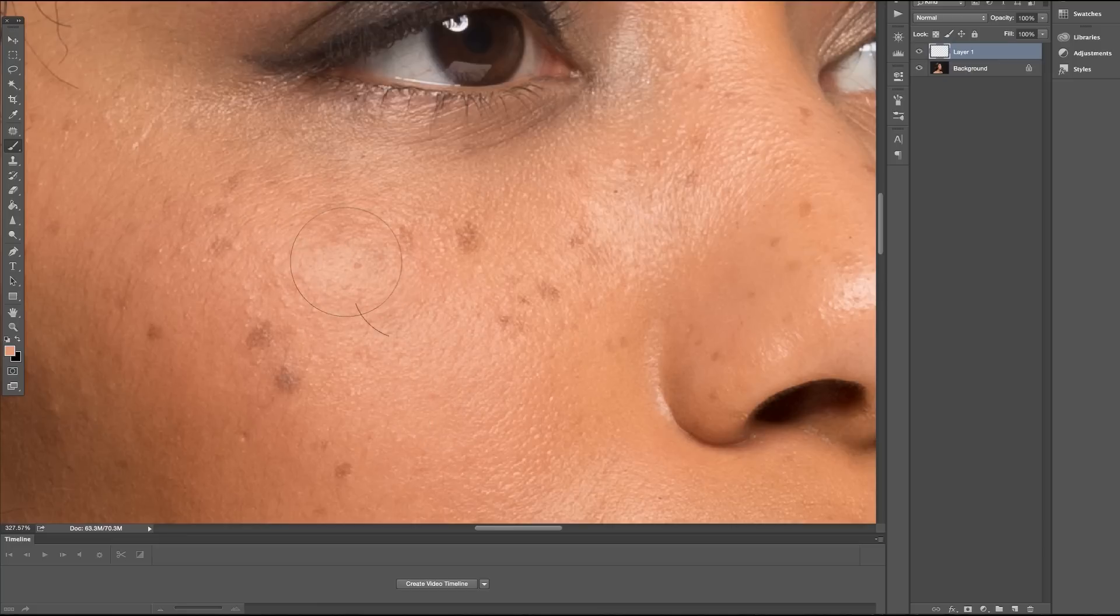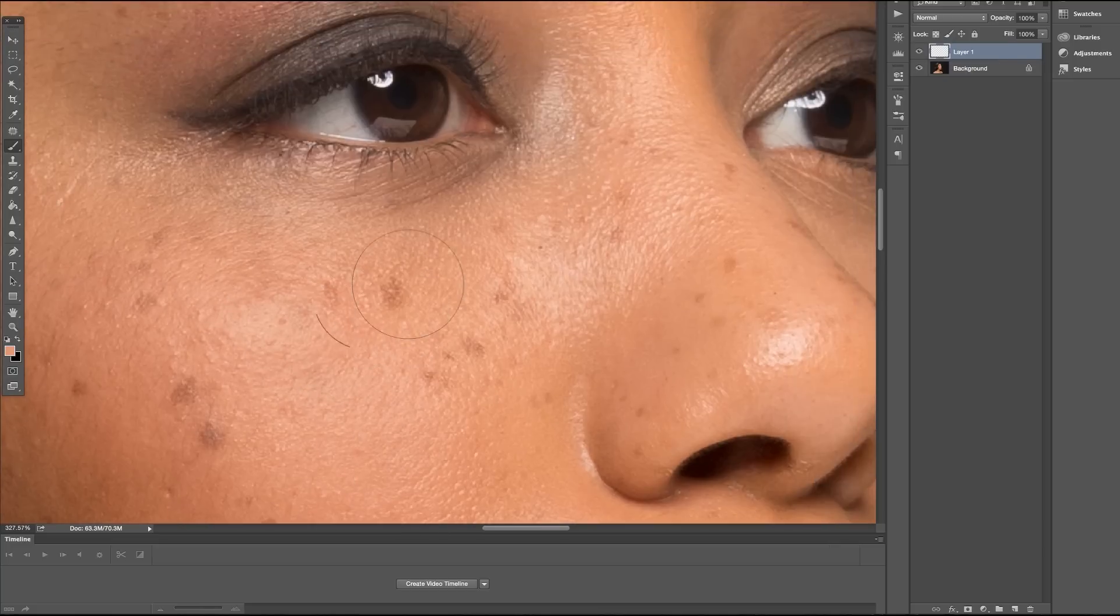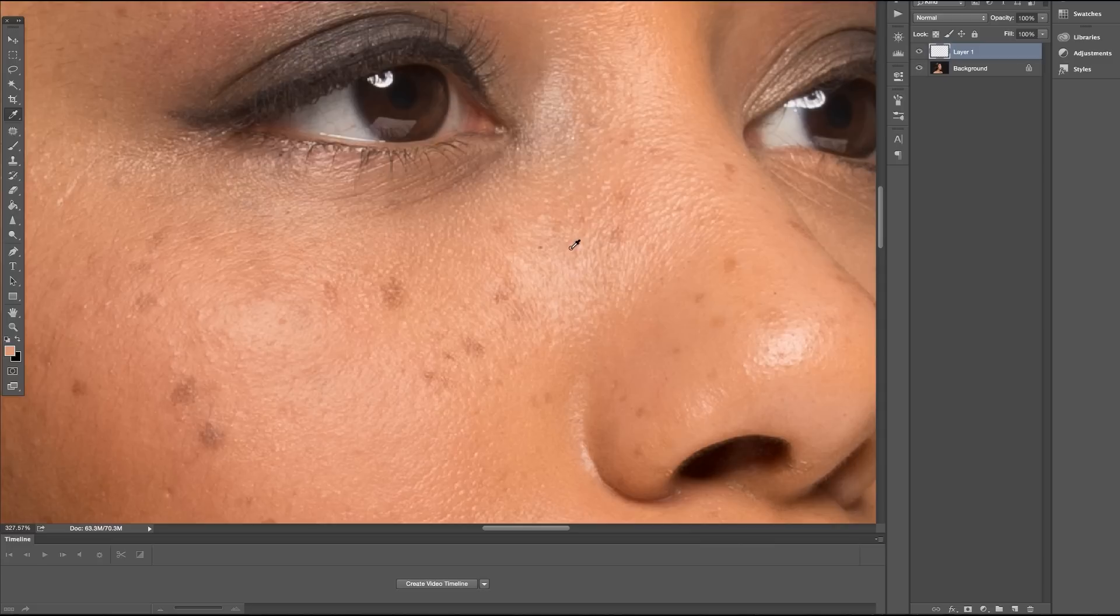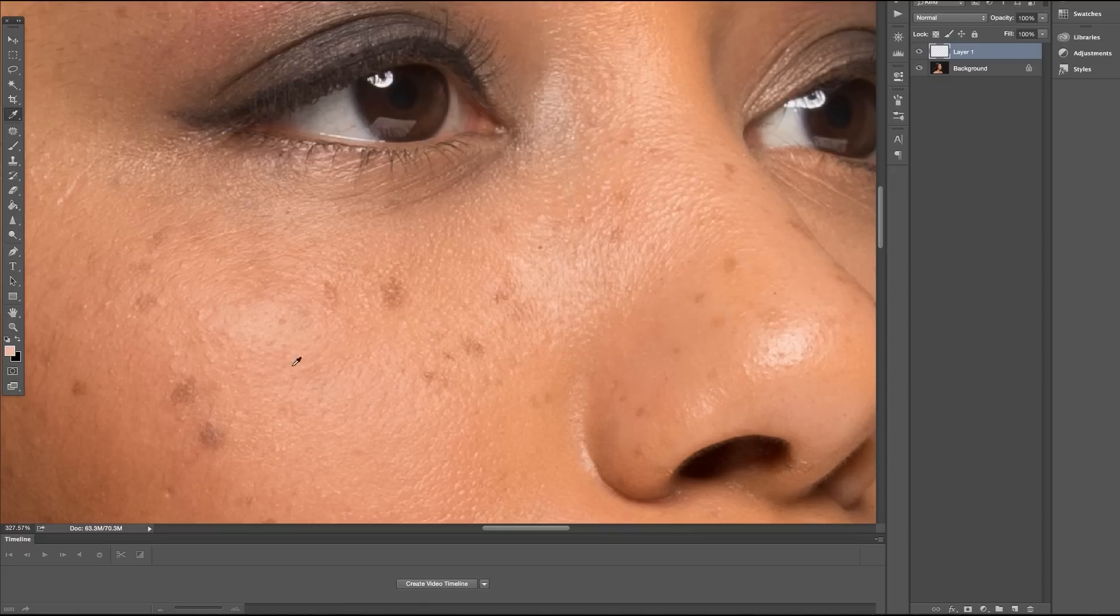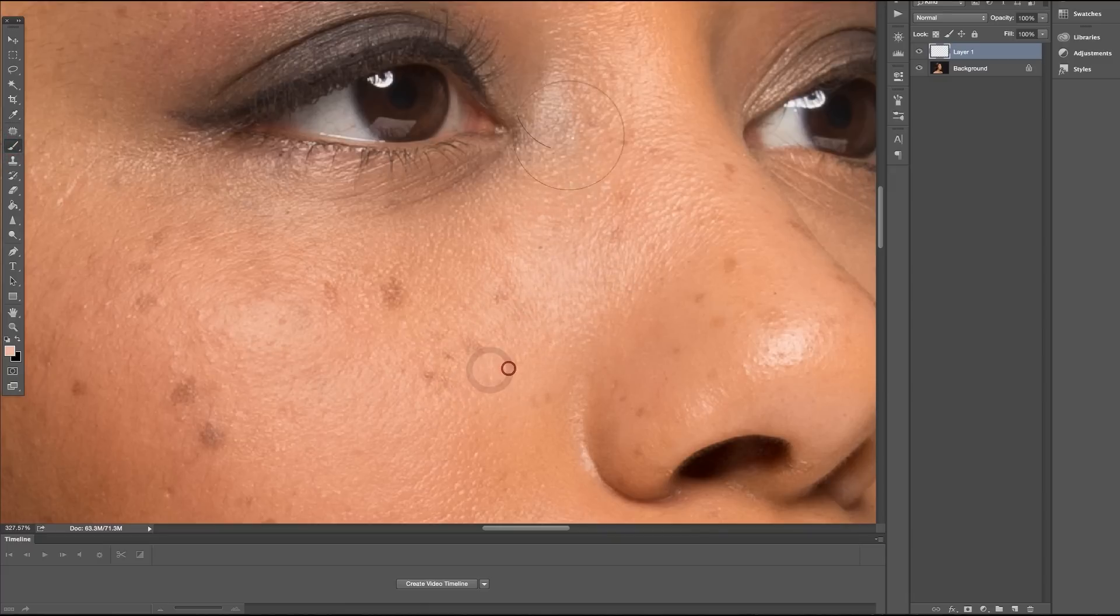As I'm moving around my image, I want to make sure that I press I to select the eyedropper tool and select colors in the area that we're currently working on because colors will vary depending on what area of the face we're working on. Press the brush tool again and paint those affected areas gradually.